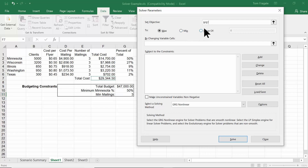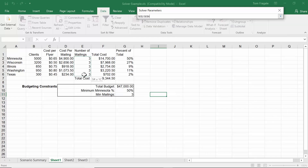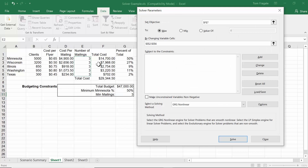If you wanted F7 to be a specific value, you would select Value Of and type in your target number. But in this case we'll pick Max. Under By Changing Cells, the things that will change are the number of mailings, so I'll highlight E2 to E6. Everything else will stay consistent for this model.